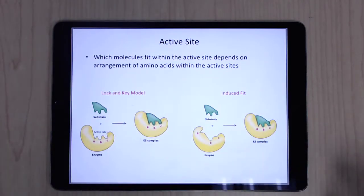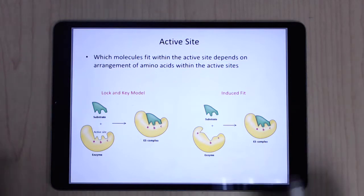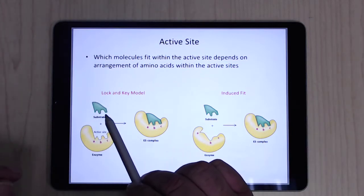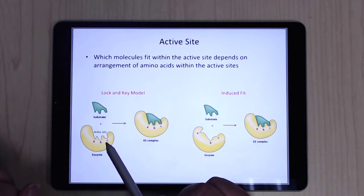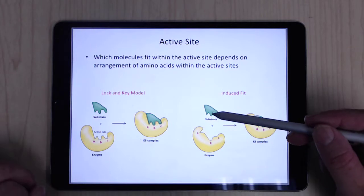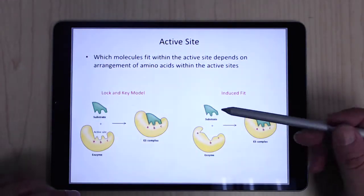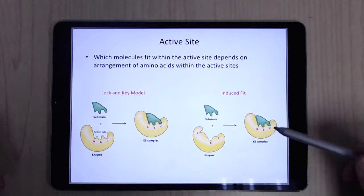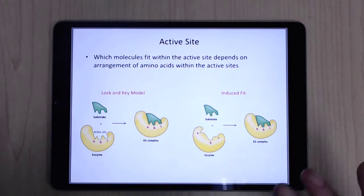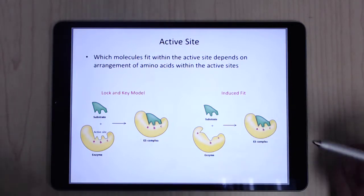There are two simple models for how the active site works. The original idea is the lock-and-key mechanism — a specific substrate fits the active site like a specific key. The other model is induced fit, where the molecule doesn't line up perfectly at first, but as it comes in, the enzyme molds itself around it — like a memory foam mattress that conforms to your body. That's called an induced fit.